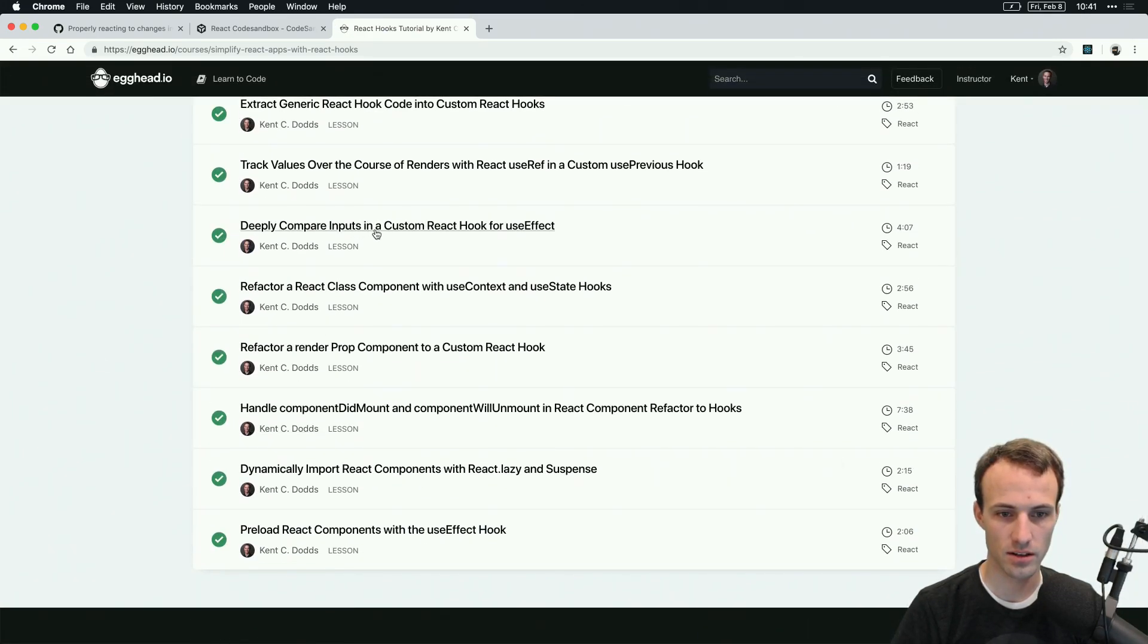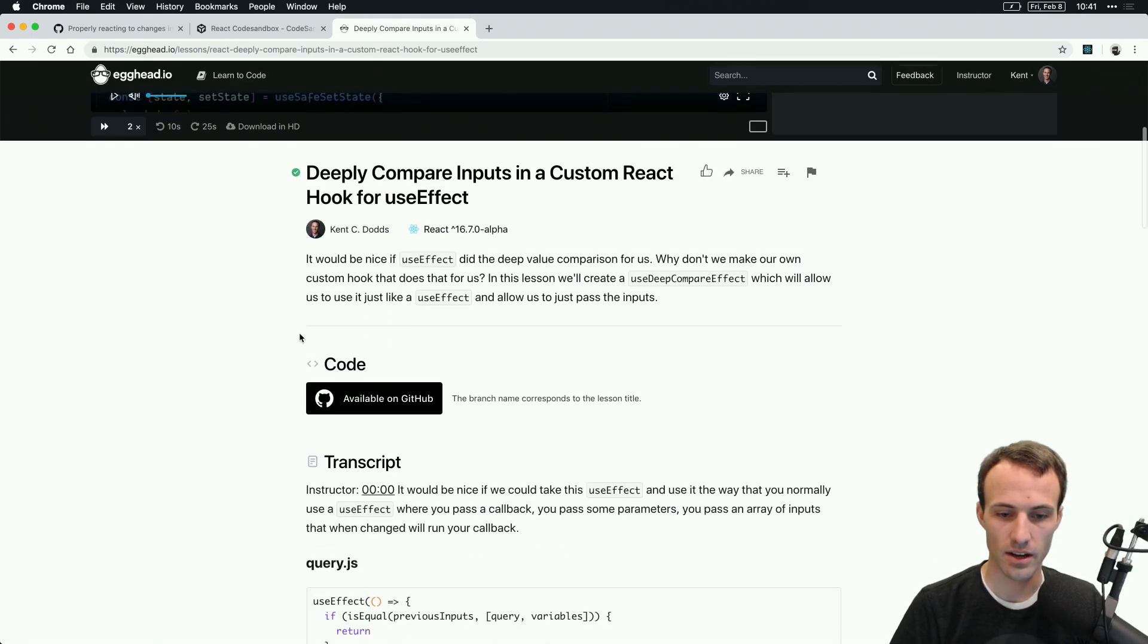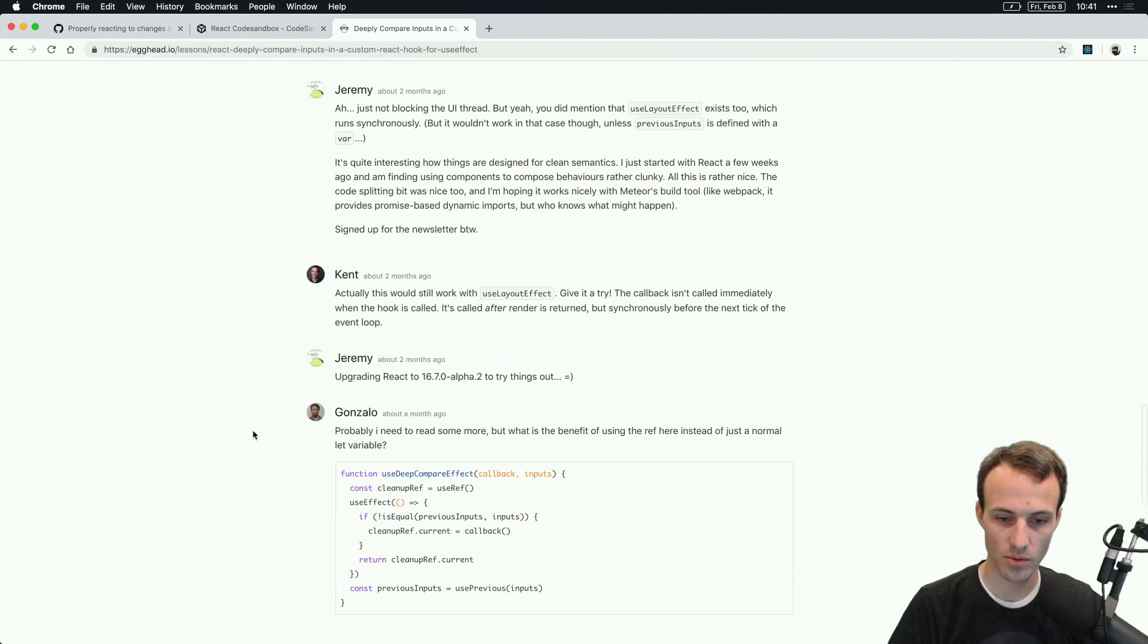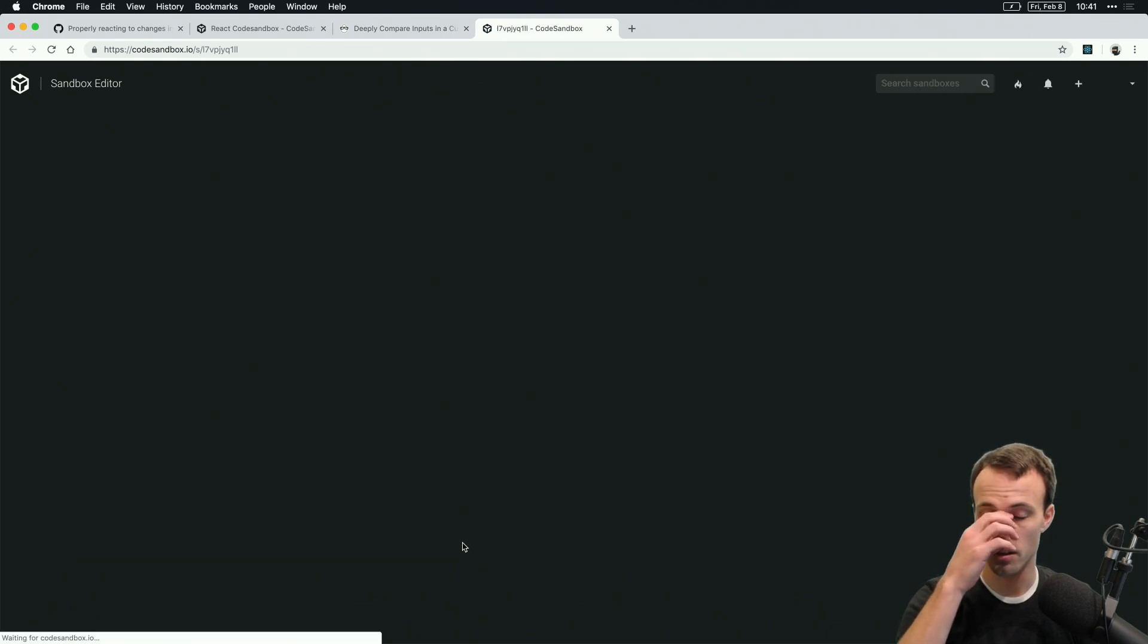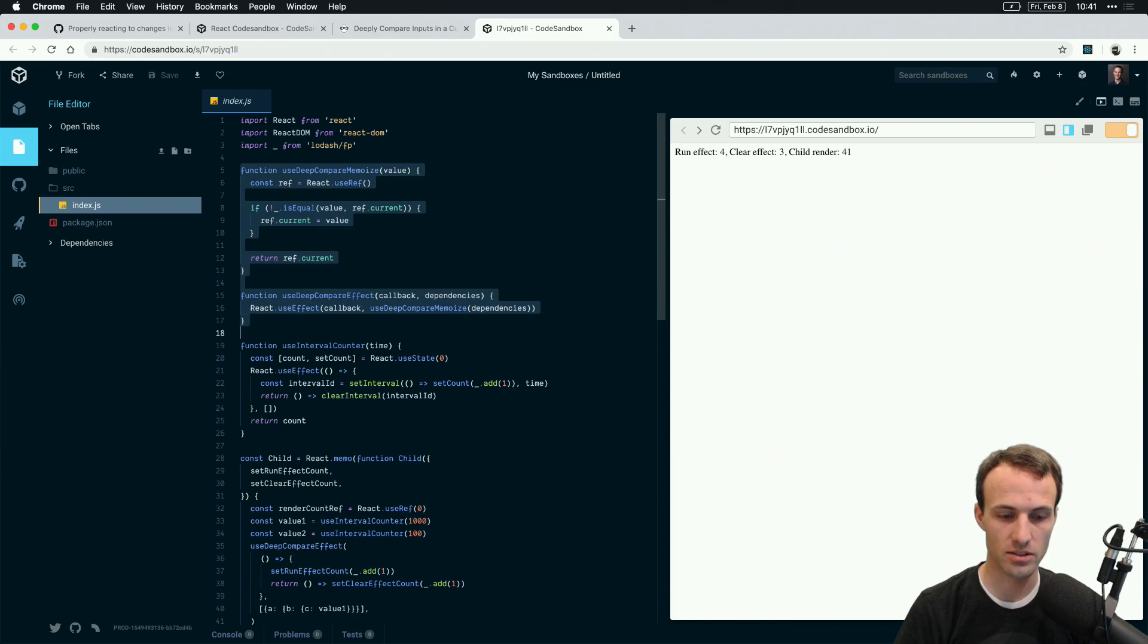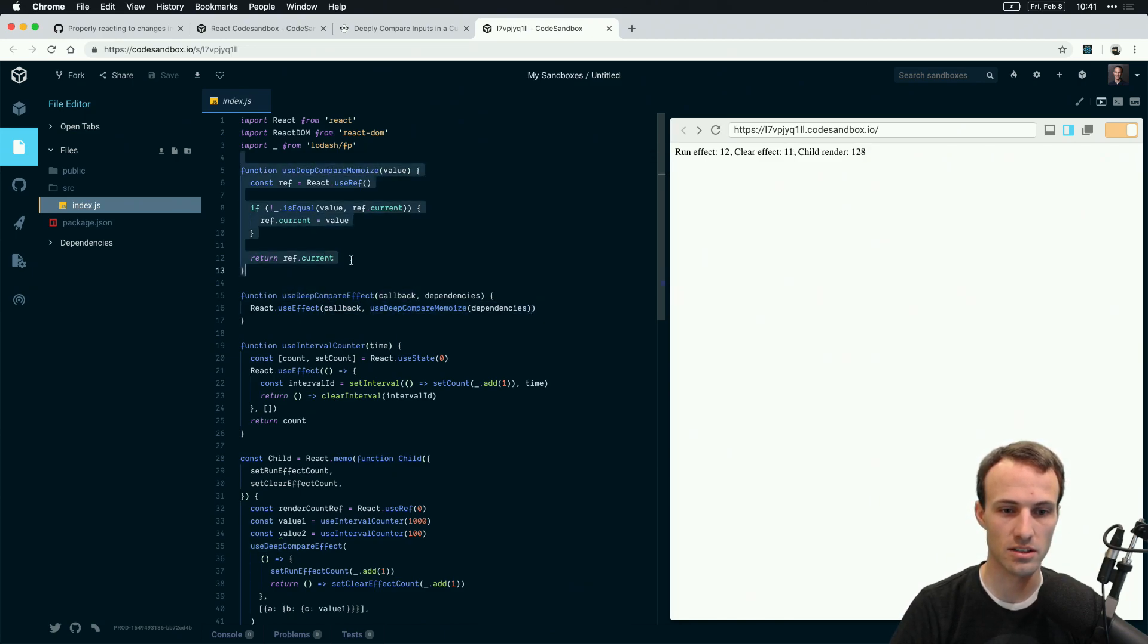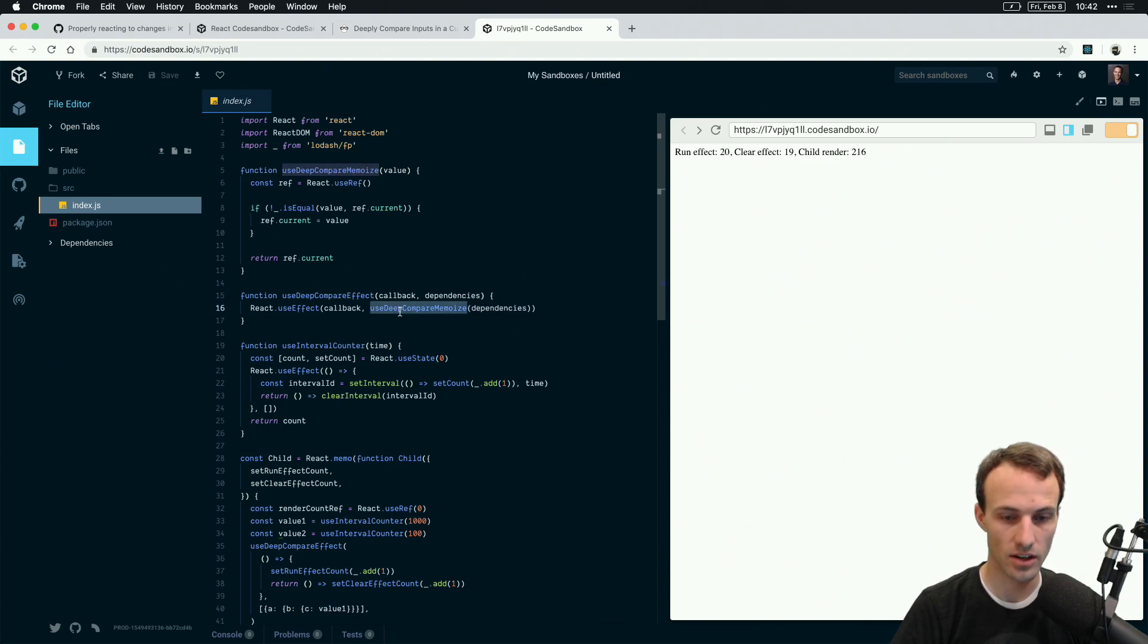He was specifically asking or referencing a lesson from my Simplify React Applications with React Hooks. Right here, deeply compare inputs in a custom React hook for useEffect. My solution was a little bit complicated, and we've come up with a better solution. I'm going to be re-recording the video with the simpler solution.